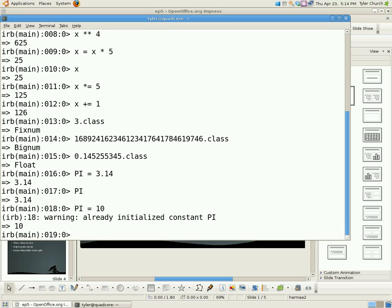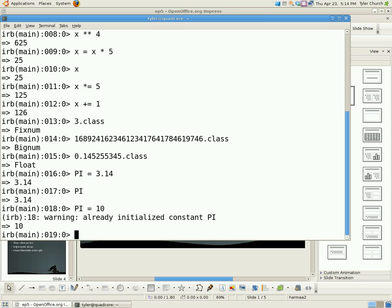So basically, constants are more of a reminder to fellow programmers and yourself that this number is not to be changed anywhere in the program. And you're just putting it in as a variable to make it easier to type or something like that, or if you ever need to change it, you know, you don't have to change a bunch of hard-coded numbers.